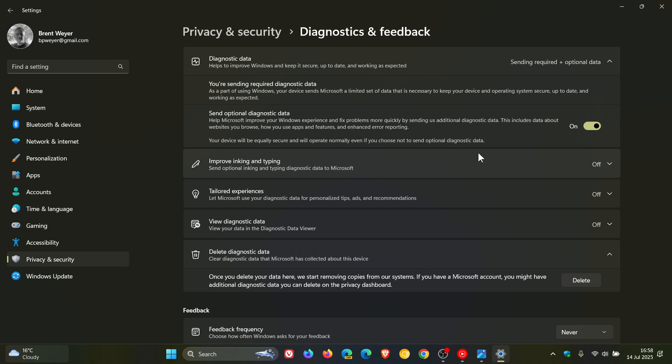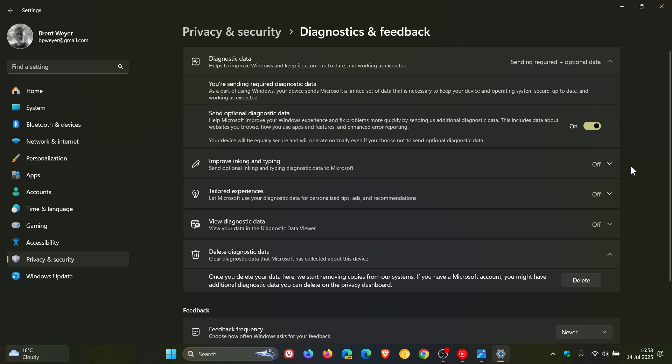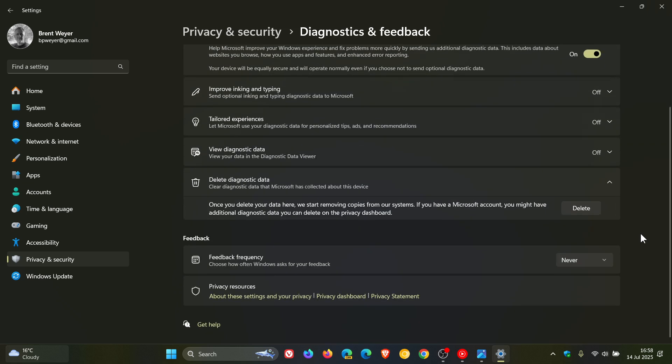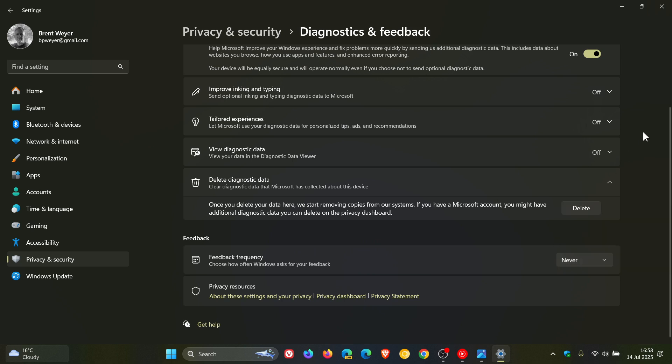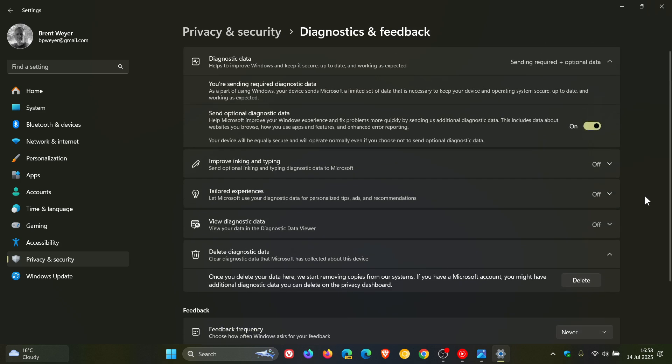Now, in my experience, your average home user doesn't even know that this exists. And as far as I know, these are all turned on by default. Your feedback frequency is also set to a certain time limit. I've turned this off. The only difference is optional diagnostic data is not on by default. It's only required diagnostic data.